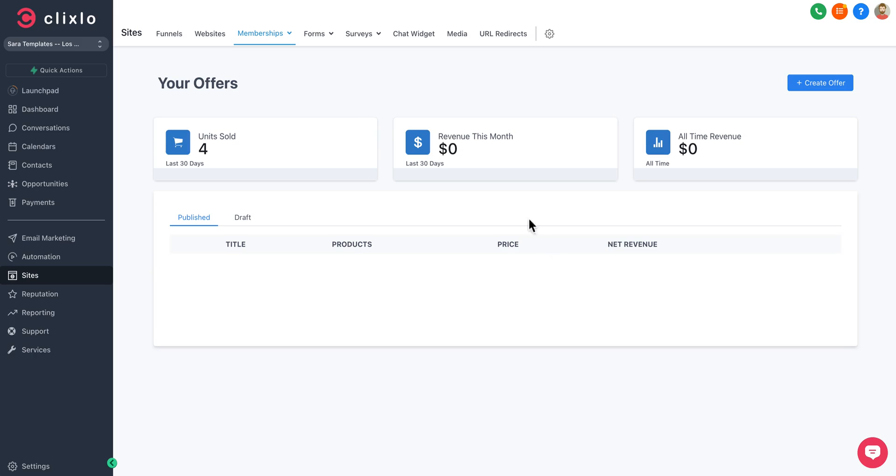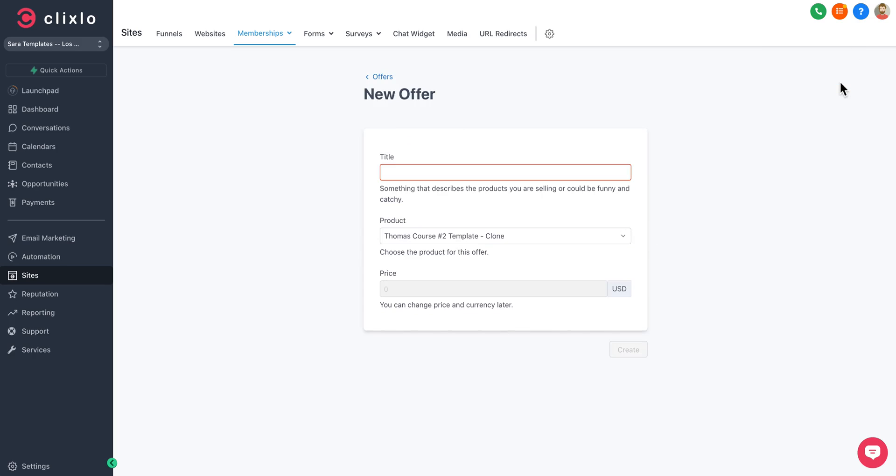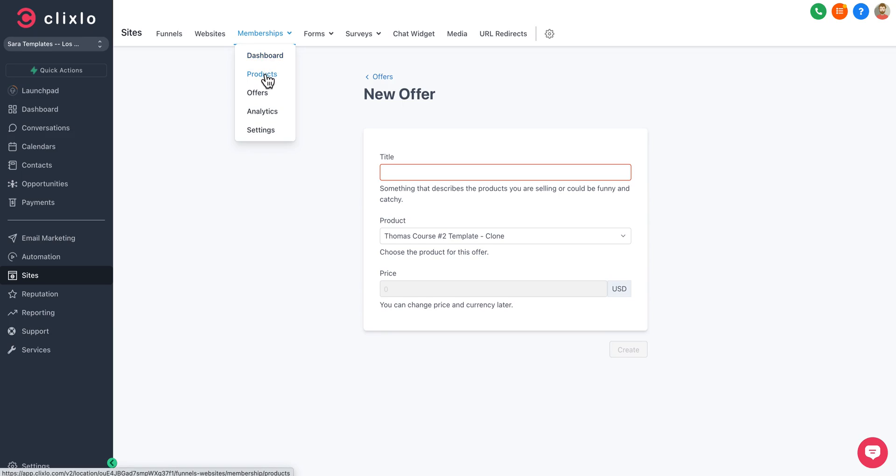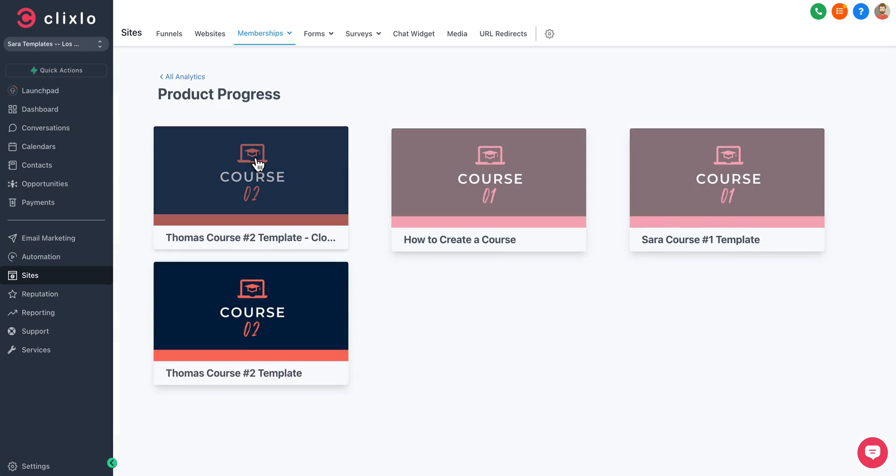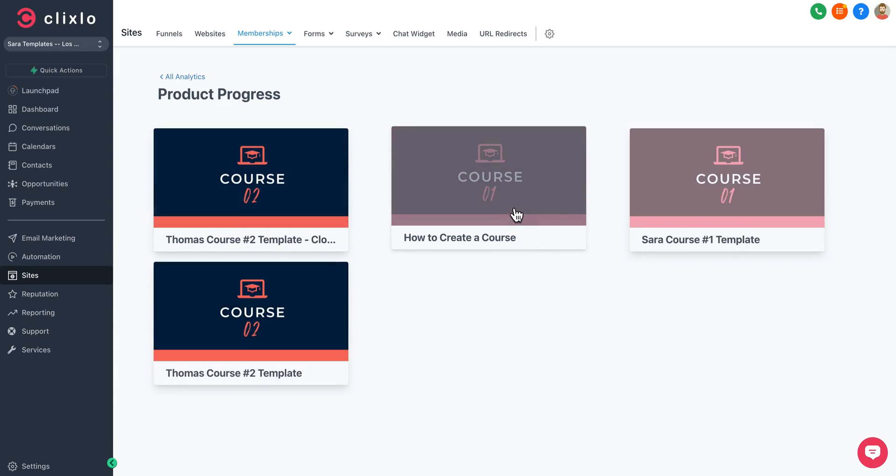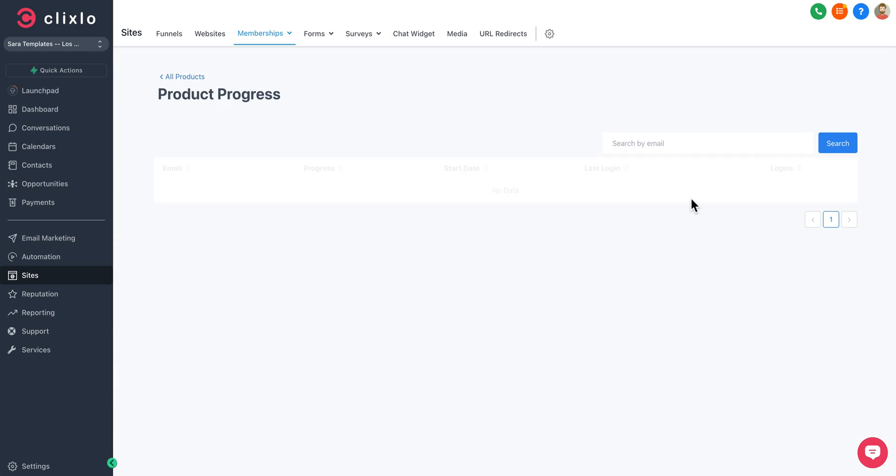You can see which ones are published. You can create your offer over here on the right-hand side. More details about how to do all this is in the knowledge base. This is just a high-level demo showing you some of the possibilities.